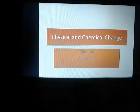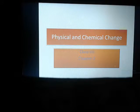Hello students. Today I will discuss the physical and chemical change from chemistry chapter number two for class seven.